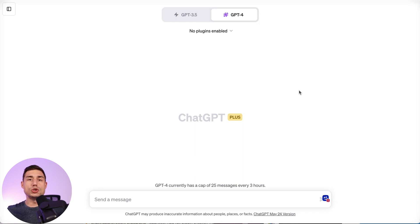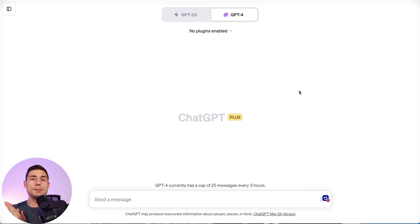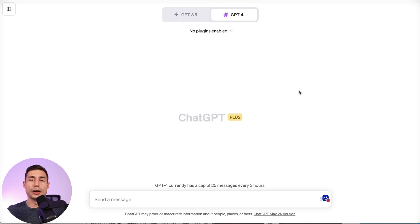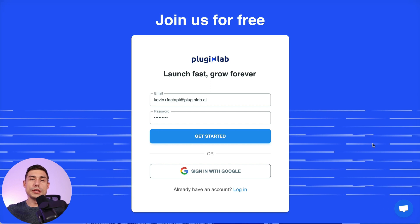Hi guys, in this video I'm going to show you how you can create your first ChatGPT plugin in one minute using Python, FastAPI framework, Vercel, and PluginLab. Let's get started. So the first thing you have to do is...